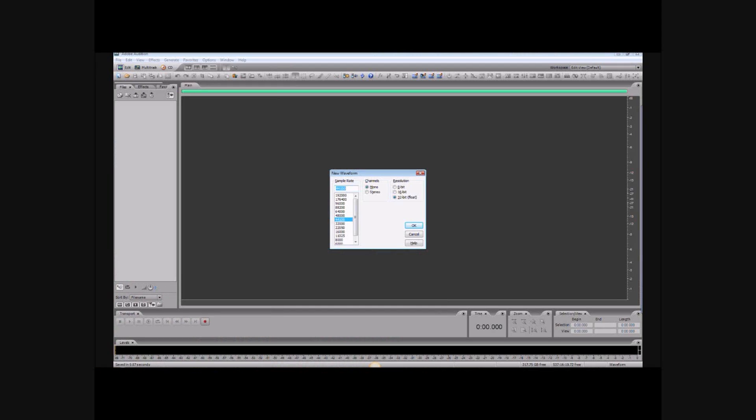Next, you'll need to choose your preferred sample rate, channels, and resolution. I recommend 44,100 Hertz for the sample rate, mono for voice, and I like to record in 32-bit. Really, it's up to you and more importantly up to the person or client for whom you're recording the file. Just ask them.